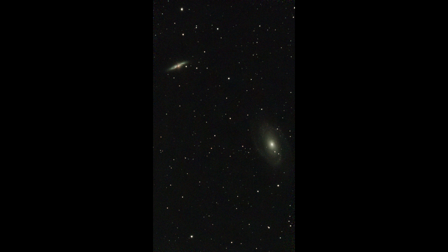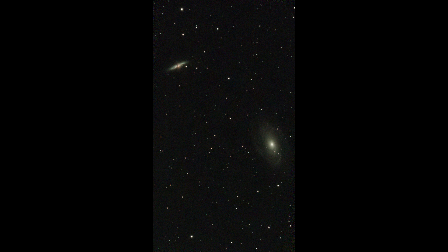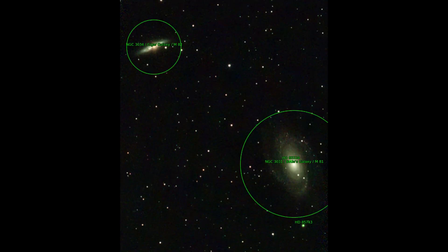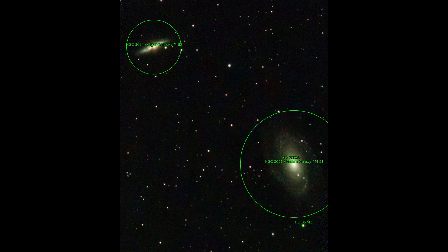The pair M81 and M82 are very nice to capture with the C-Star. A beautiful motif.